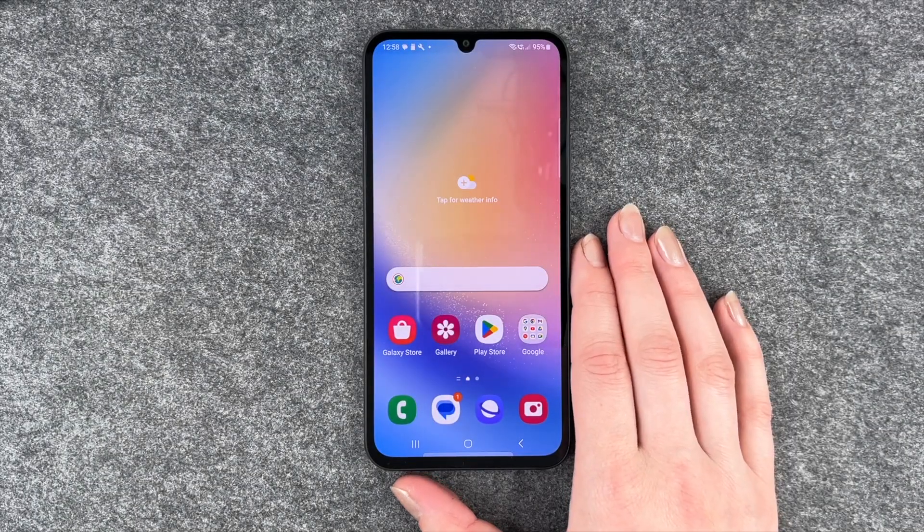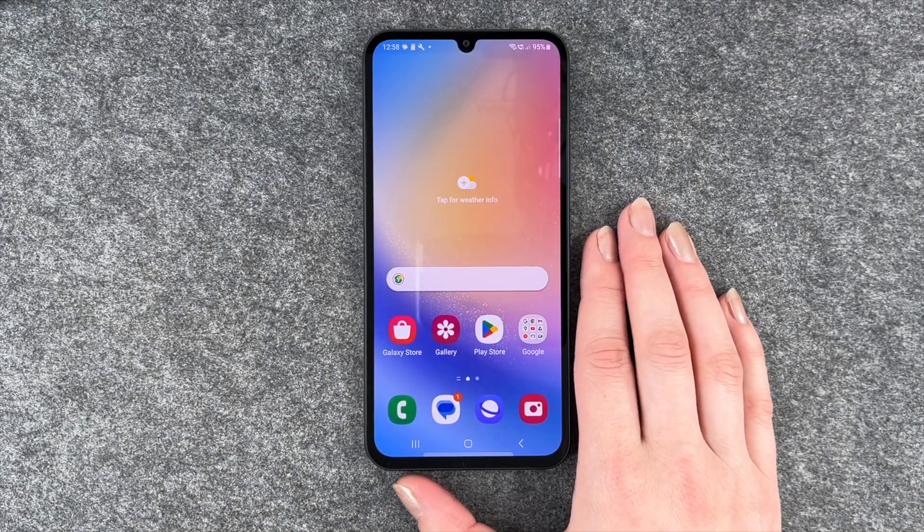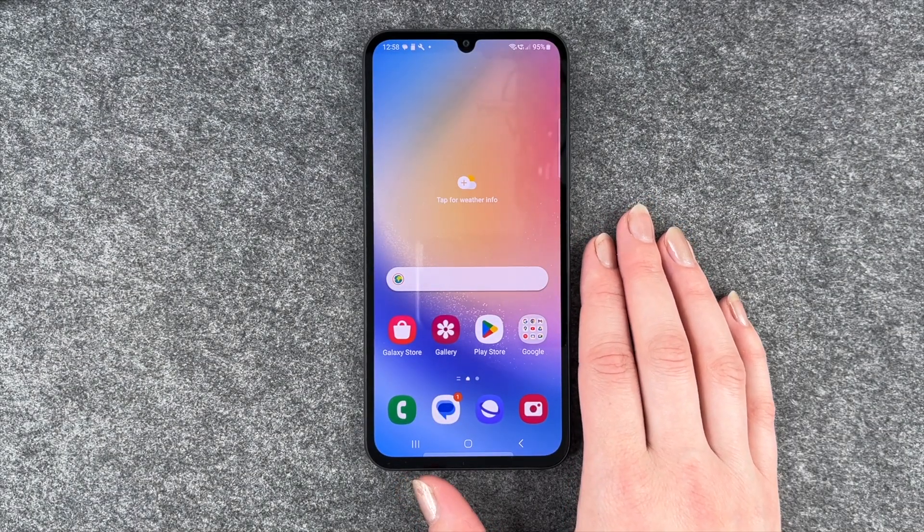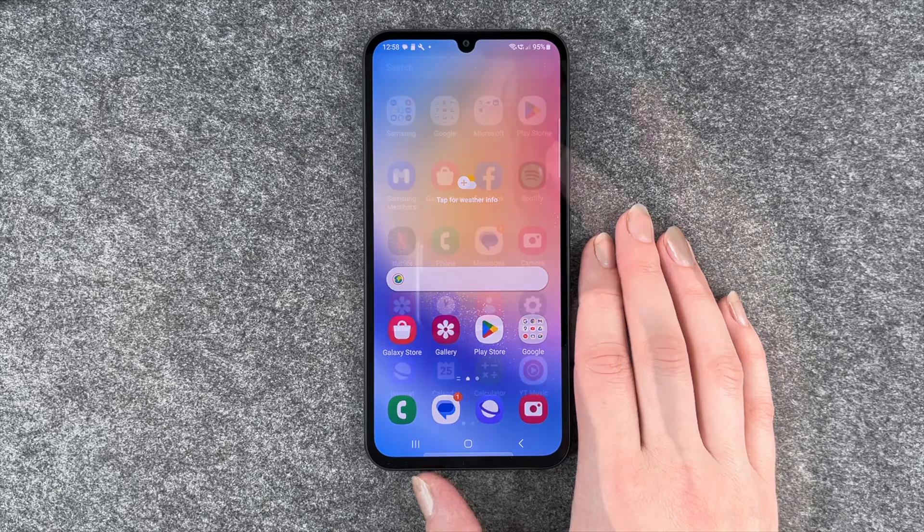Hi buddies, welcome back. It's AdSophia and today I'm going to show you how you can install apps to your Samsung Galaxy A34 5G.